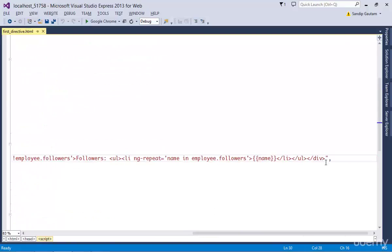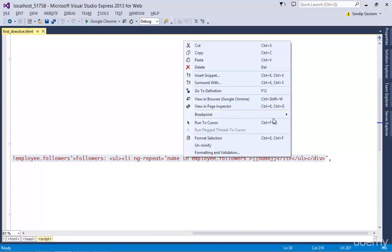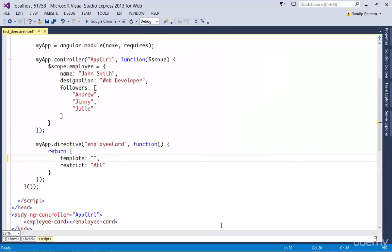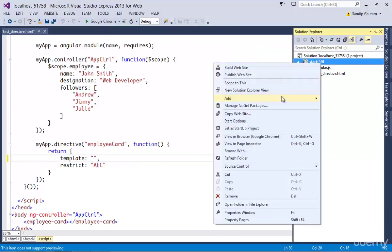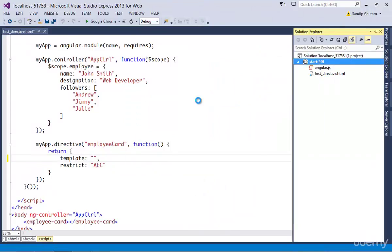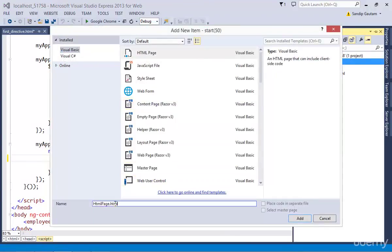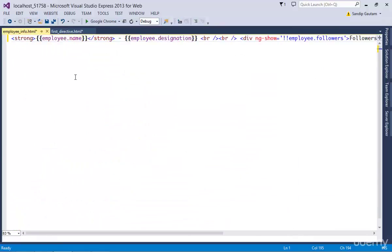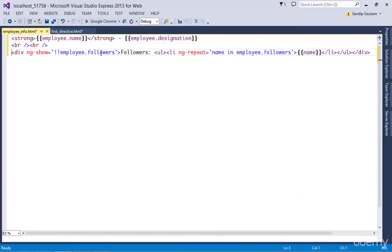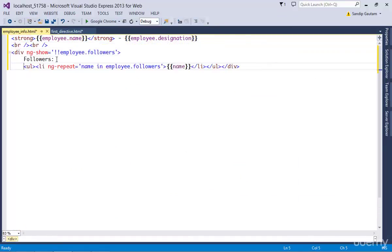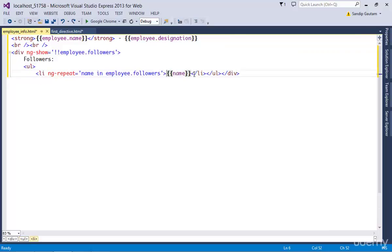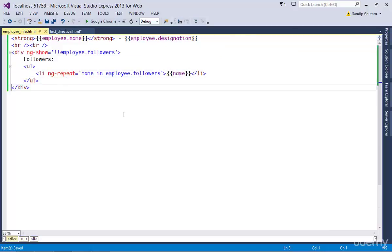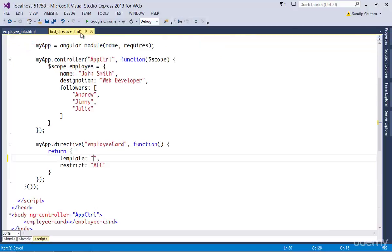So I'm going to take out all of my template code from here. Then I'm going to create a new file, say employee info dot html. Paste the code and do some formatting. Then come back to our directive definition.